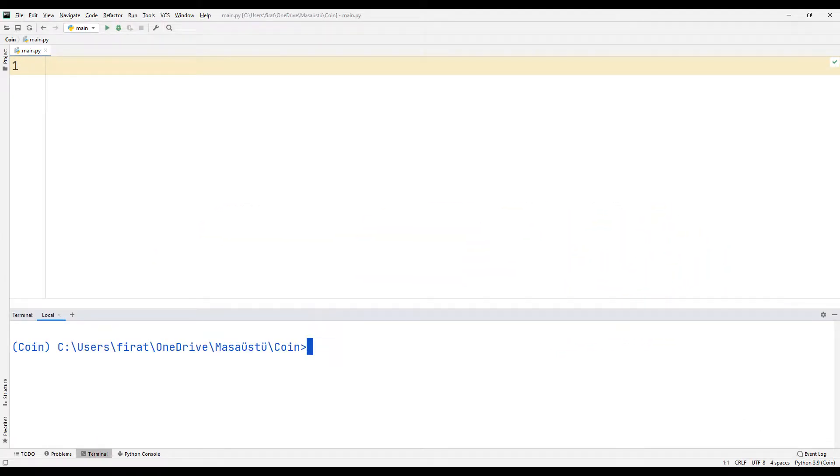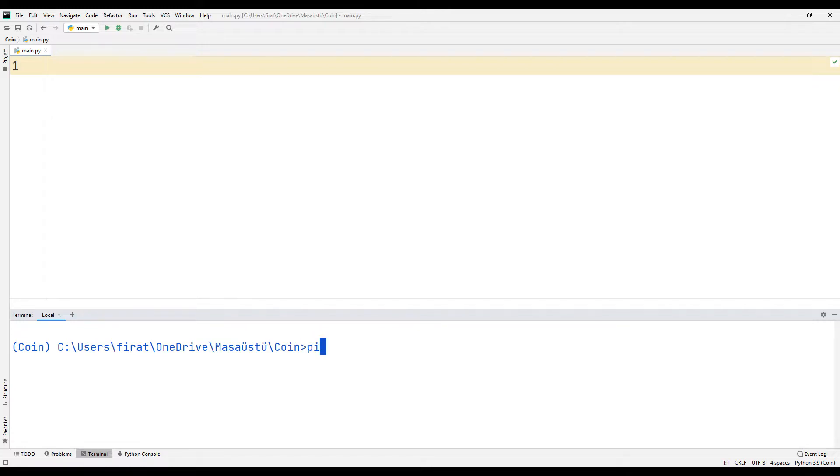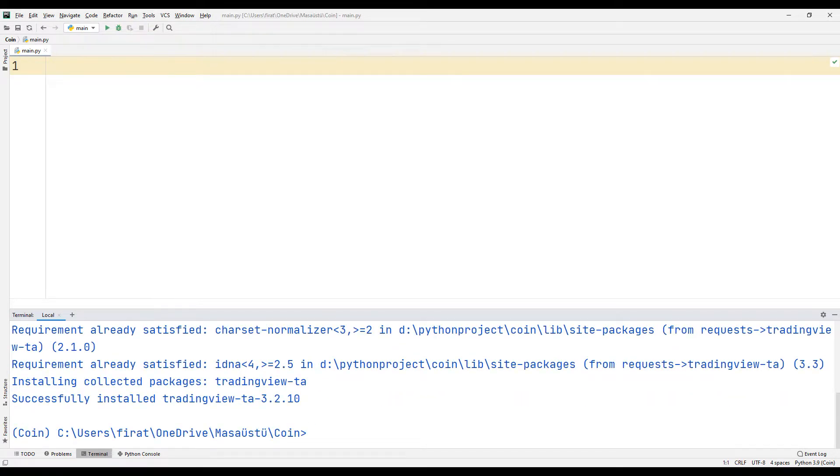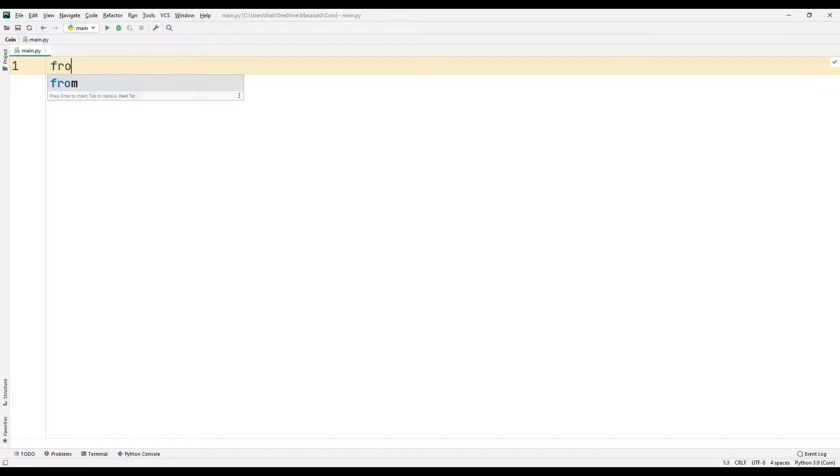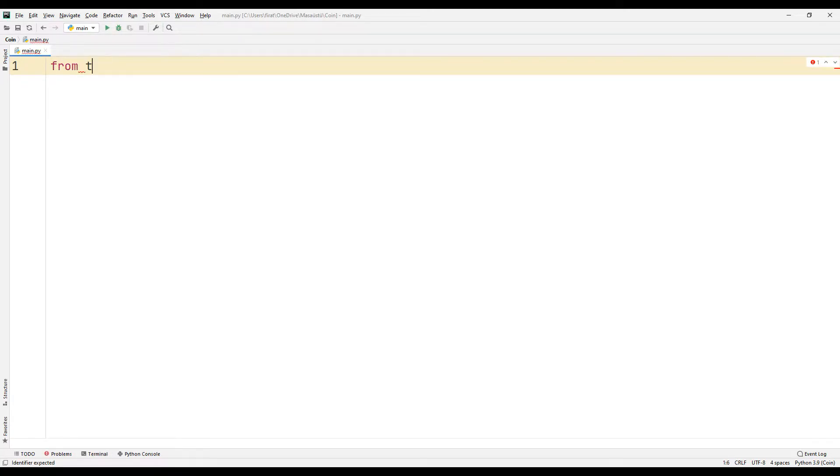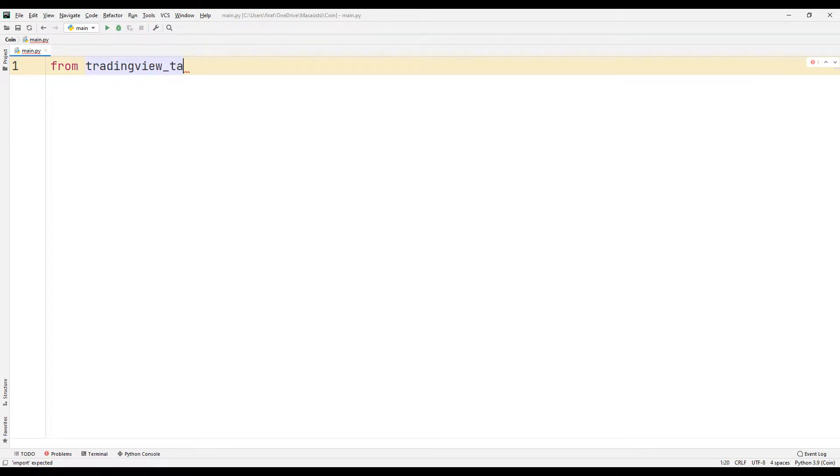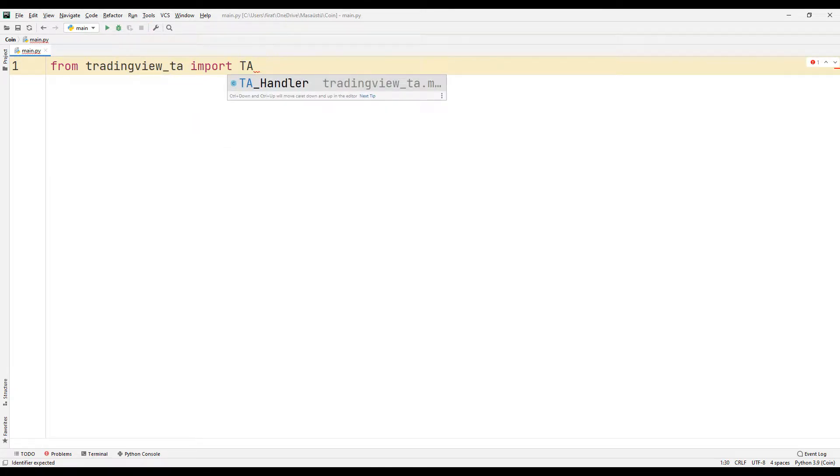We can transfer the TradingView library using the keywords specified in the document in the terminal section. I transfer the files to the project with the keyword import. Usually we can use these files to create indicators.